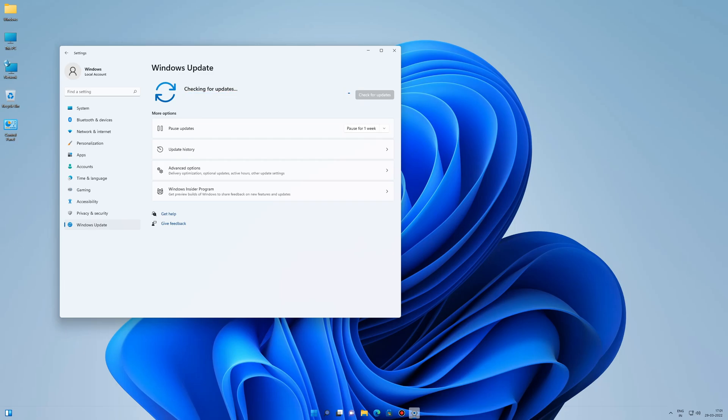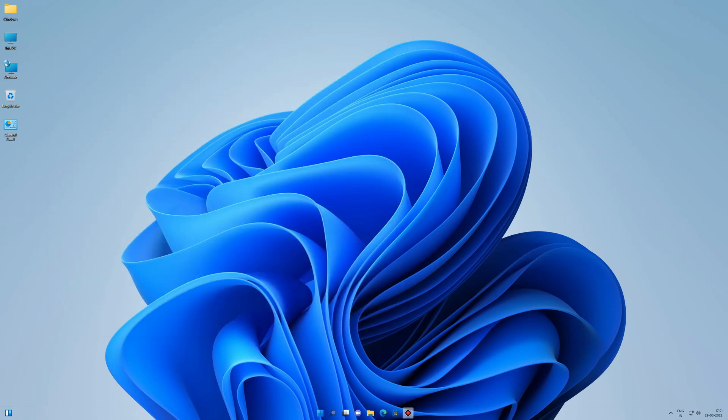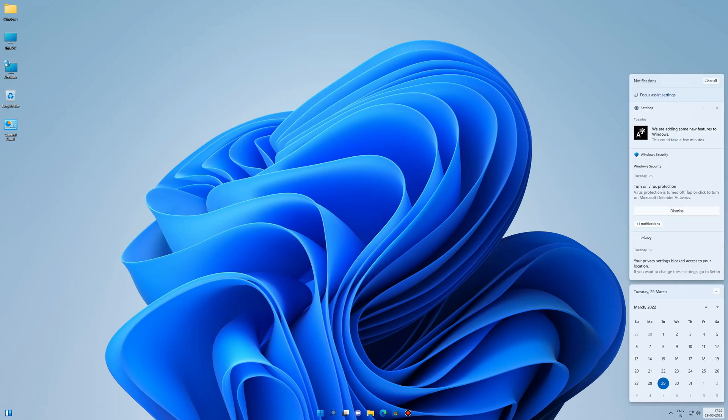The improvements that come with the new update are not that big. Firstly, the notification tab will now display up to three high priority toast notifications. You may notice up to four total notifications: three high priority and one normal priority notification.